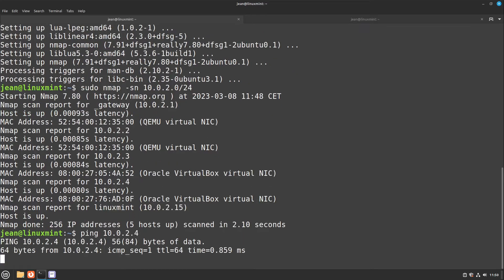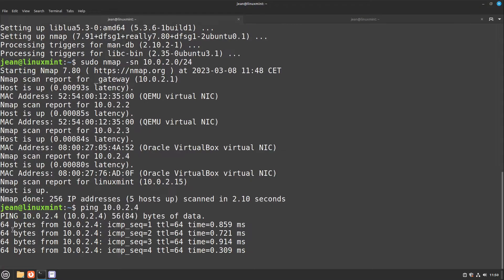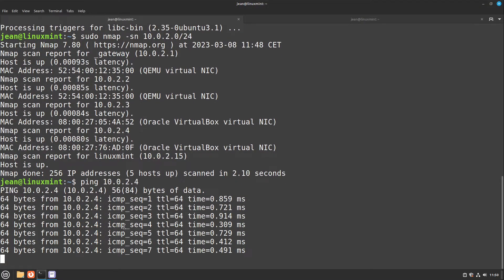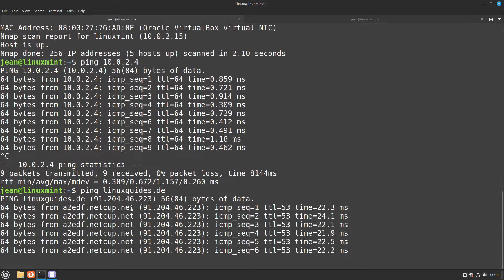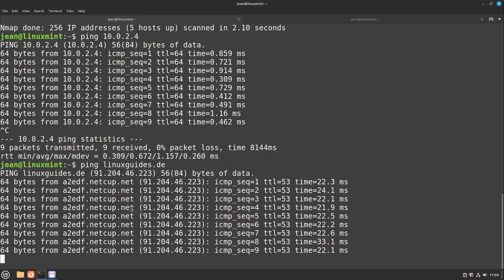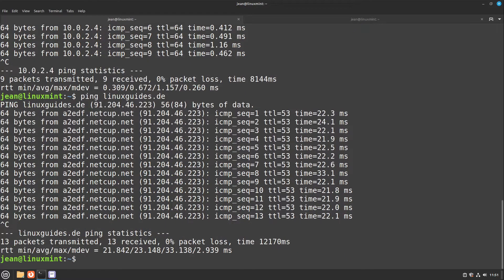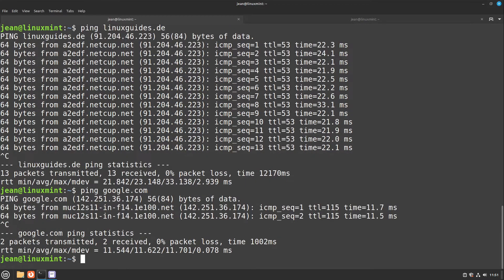I select enter and here we see 64 bytes coming back. I can exit this command by pressing Control+Z. If I want to check internet connection I can also type in ping linuxguides.de and it sends small hellos to that website. You can also change it to google.com — this works with every internet service, which is great to quickly check if your computer is connected to the internet.